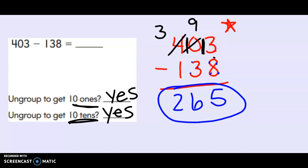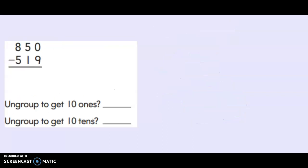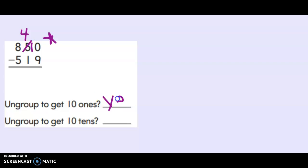Let's practice one more problem before you work independently. Here's our last problem for this video. 850 minus 519. Just like always we start in the ones place. Zero minus 9. Can I have zero and give you 9? No I can't. So let's ungroup one of my tens to get us 10 ones. Yes we did need 10 new ones.